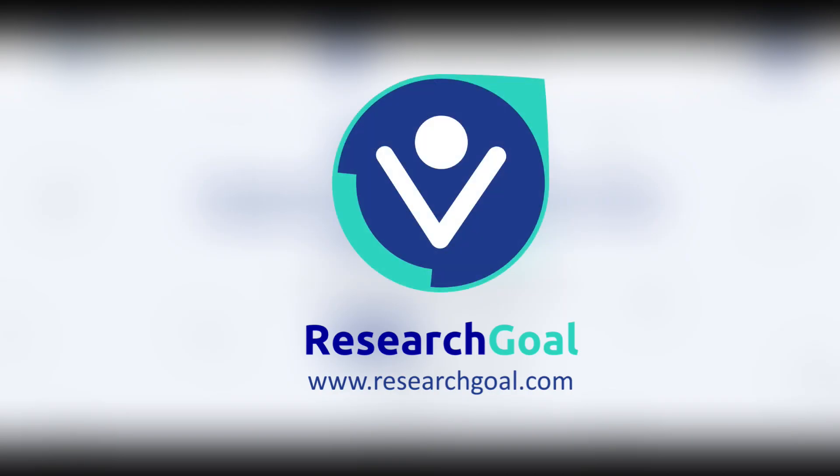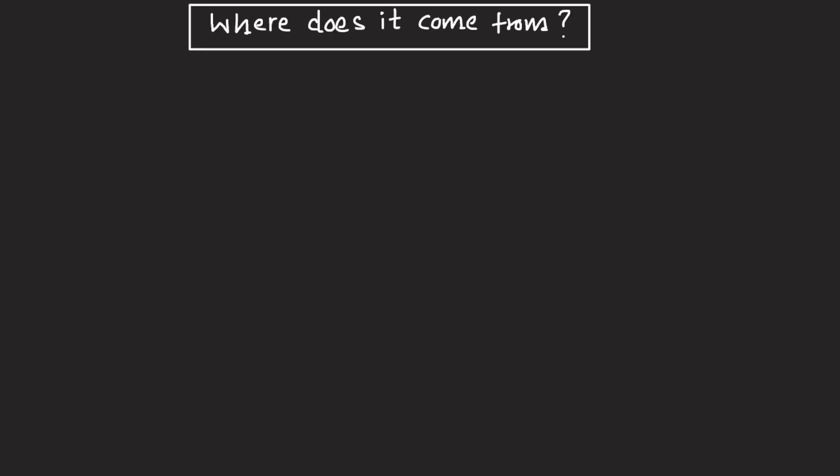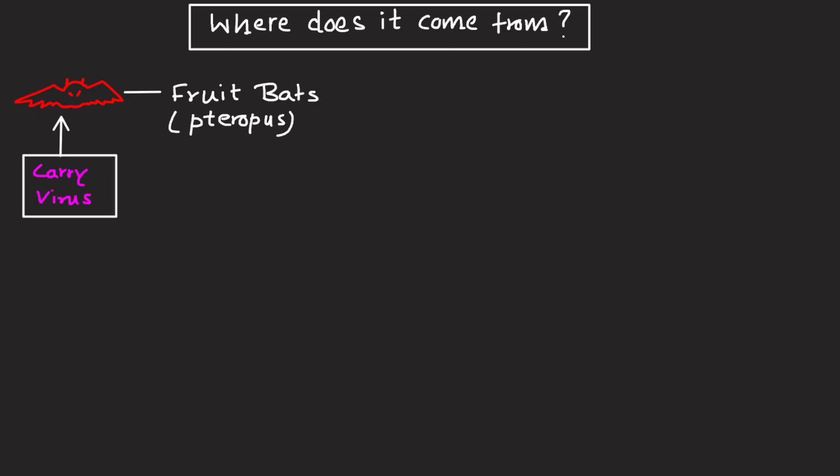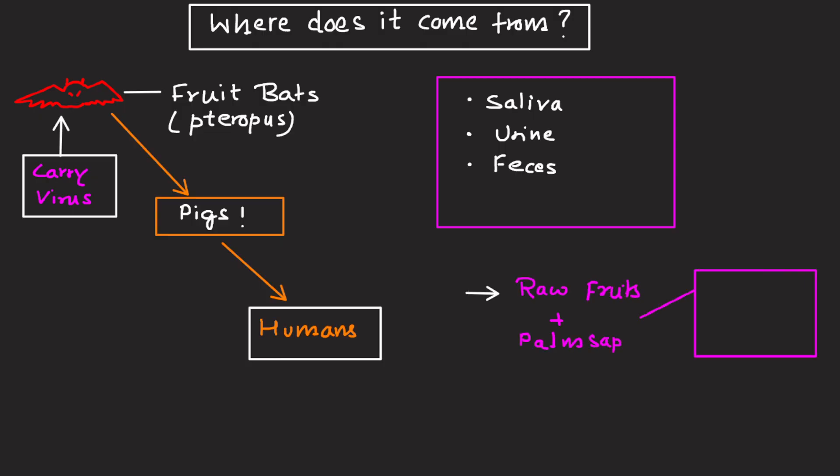Where does it come from? Fruit bats, particularly Pteropus species, are the natural host. They carry the virus without any symptoms. The virus is found in their saliva, urine, and feces. It can spread to humans directly or through animals like pigs. Raw fruits and palm sap contaminated by bats are common sources. Infected pigs or people can also spread the virus.